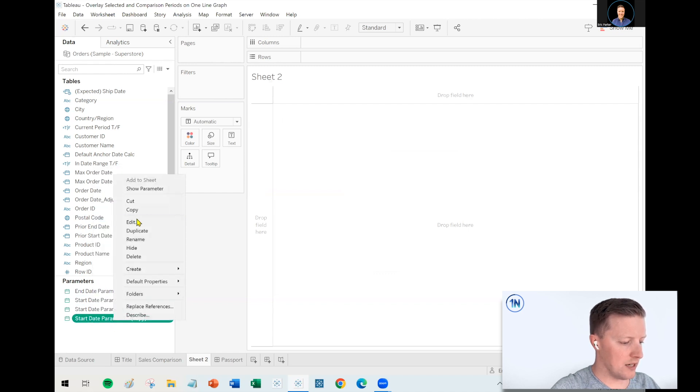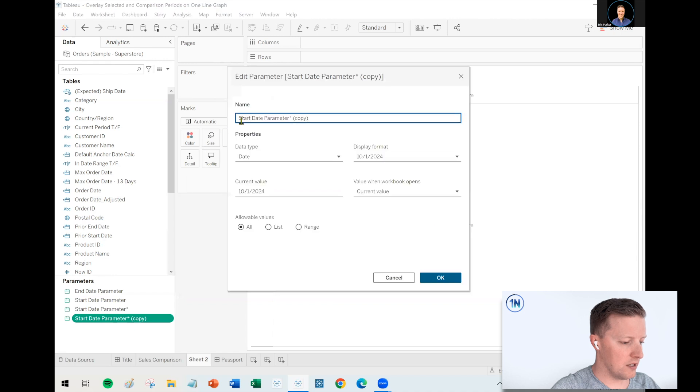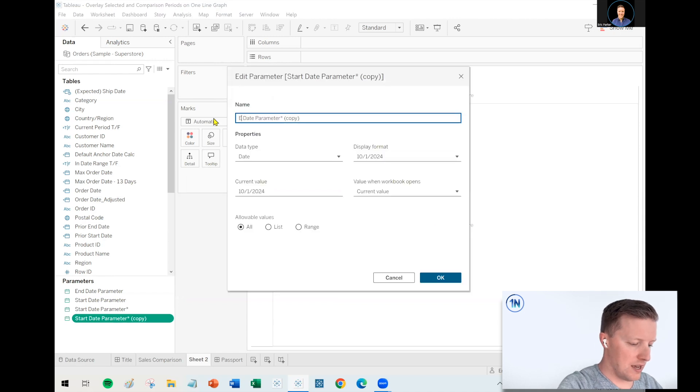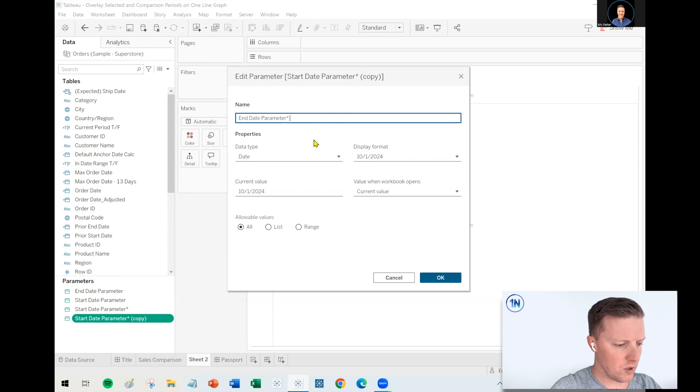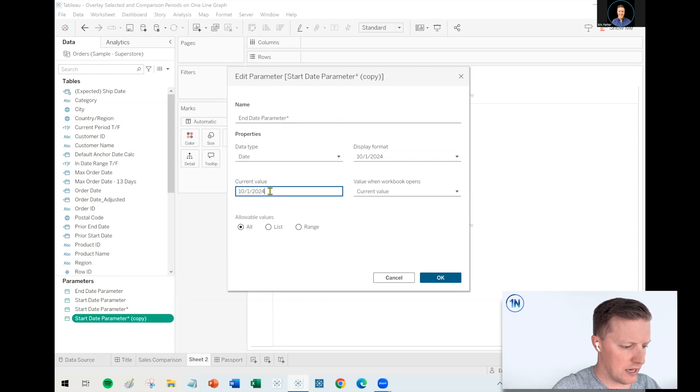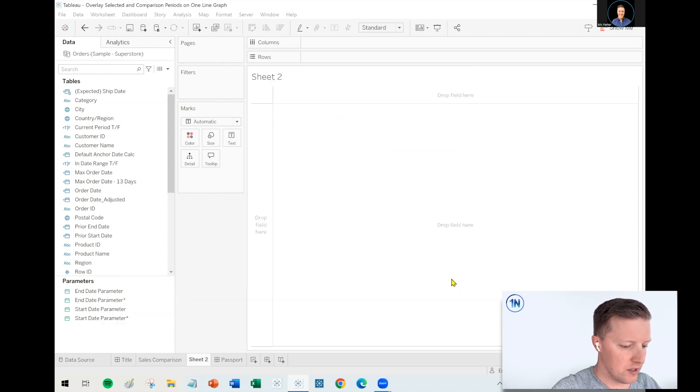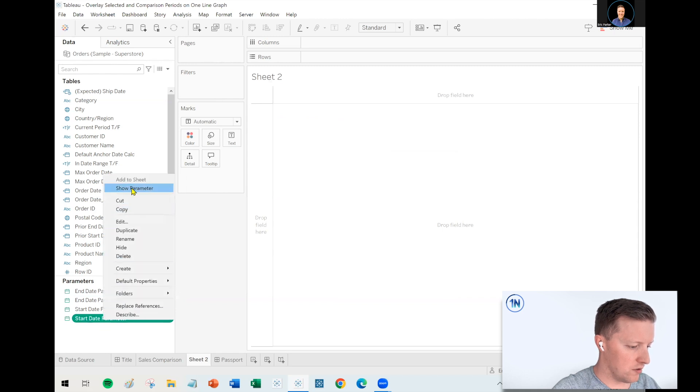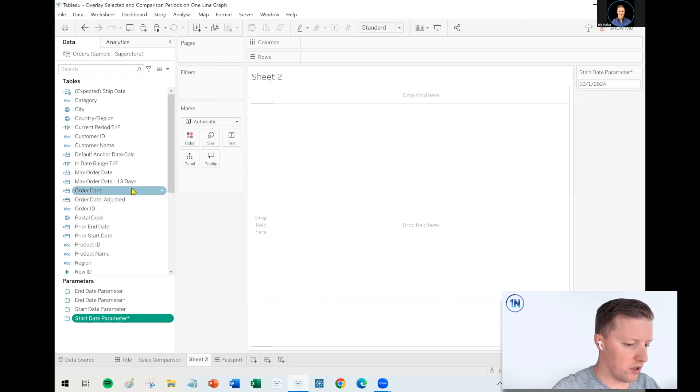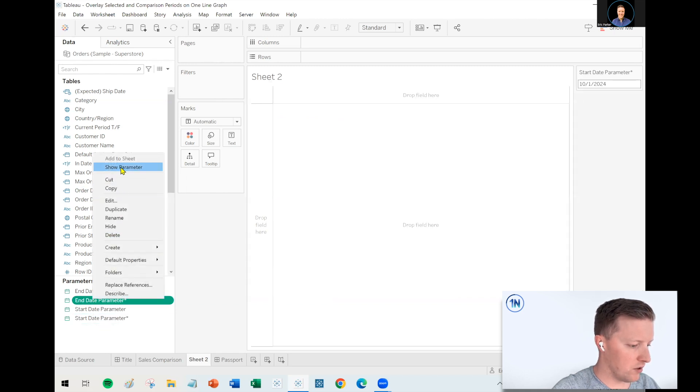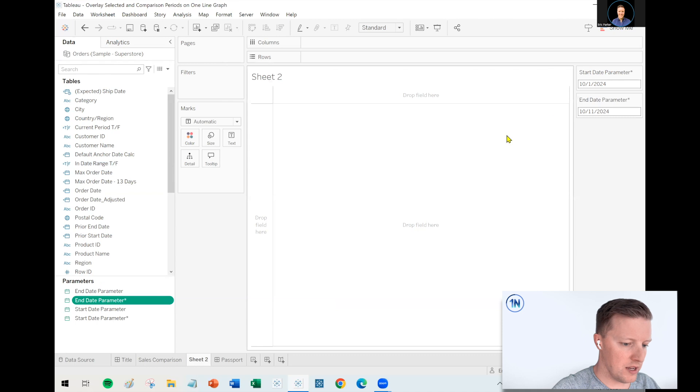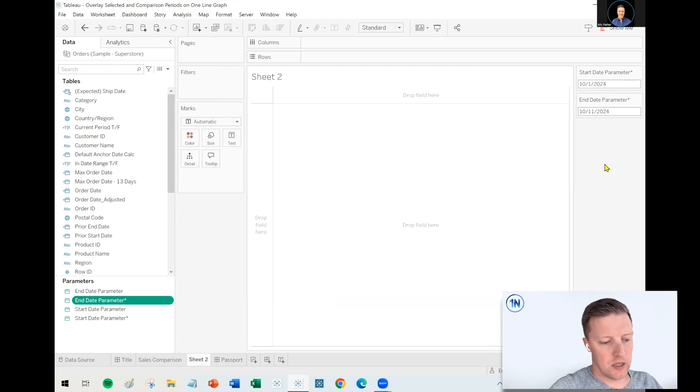And for now, I'll just pick this month. So what I'm going to do is say the current value will be October 1st, 2024. Now let me just duplicate my start date parameter. Right-click, duplicate. Let's edit our duplicate. And this will become the end date parameter. And I'll just pick today's date, which is October 11th as I record this. Okay. So let me show those now. So I right-click and show the start date parameter. Right-click and show my end date parameter.